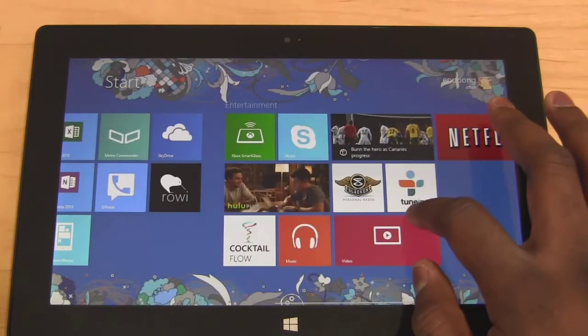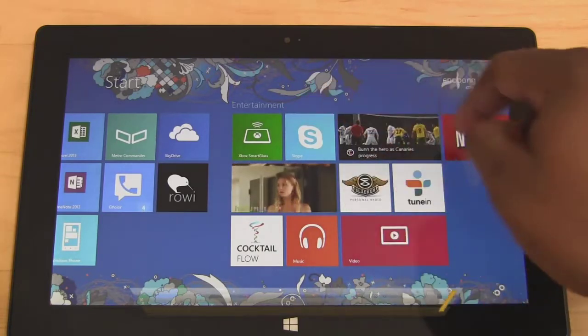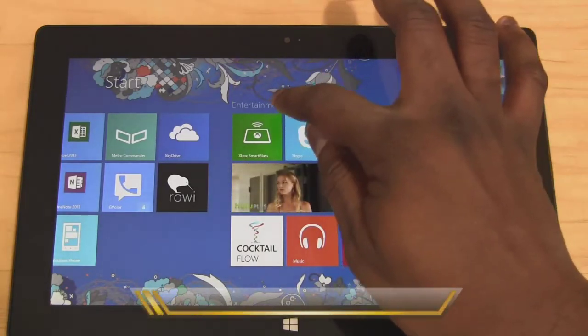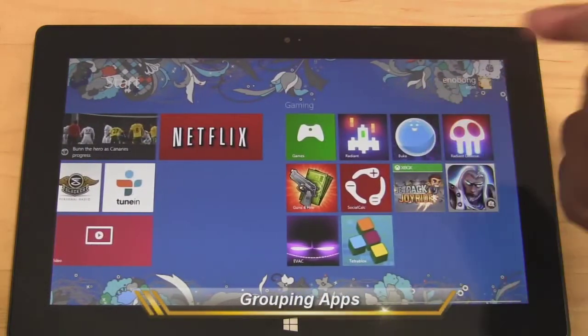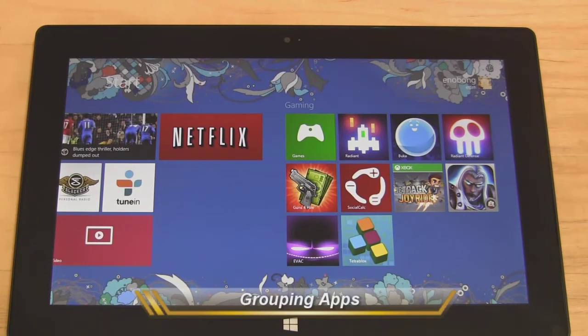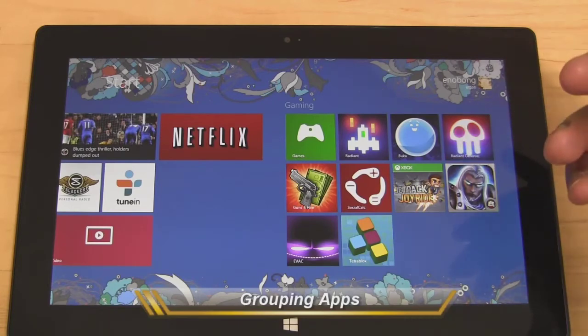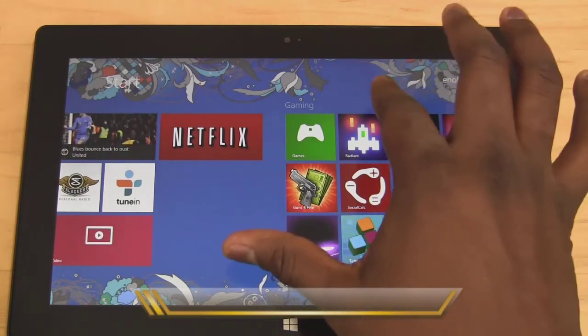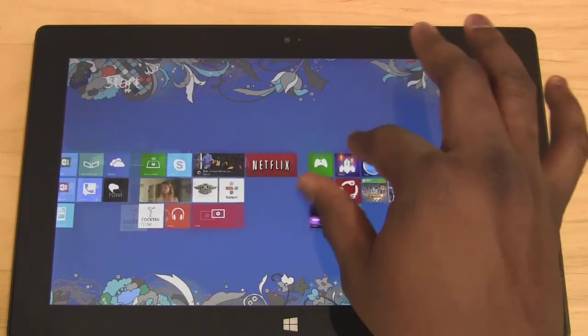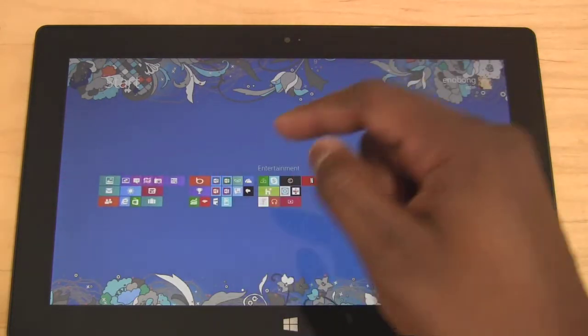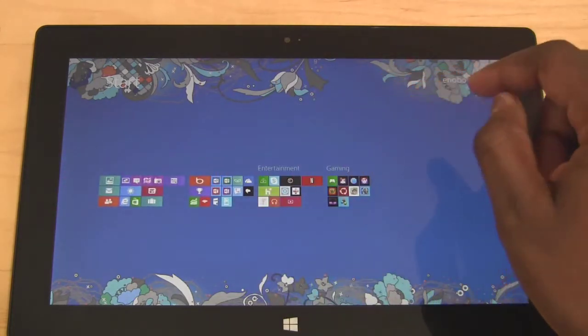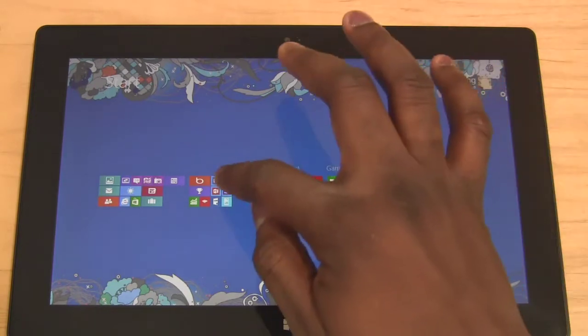So how do you actually do that? It's a very simple process on your Surface or any Windows 8 tablet. You just have to pinch to zoom in, and then you select a grouping of your choice. I have entertainment, games, and this would be my productivity grouping.